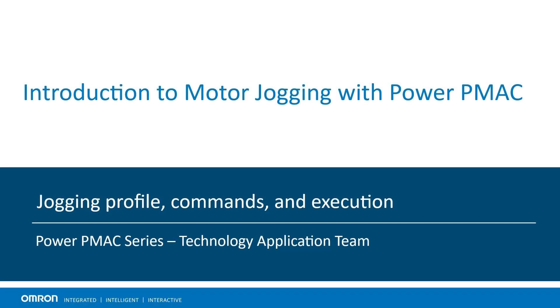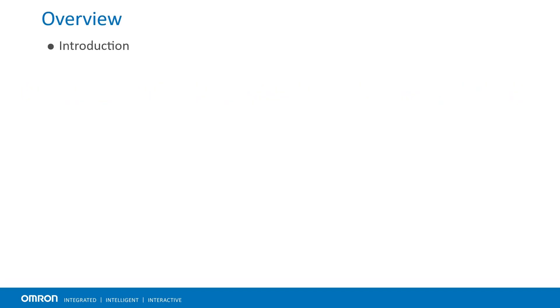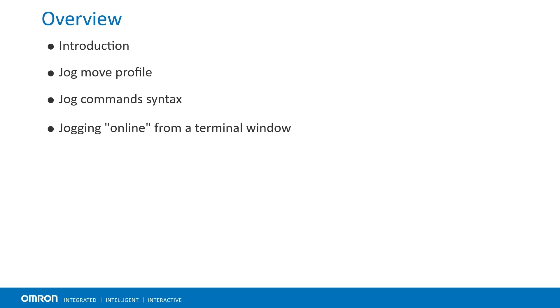In this presentation, we will go over an introduction to motor jogging in PowerPMAC. We will review jog move profiles, learn about command syntax, jogging online from a terminal window as well as the PLC program.